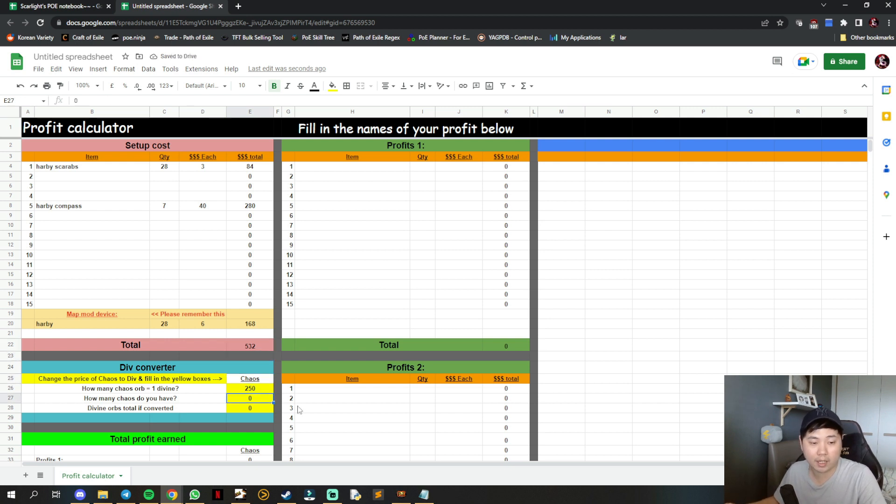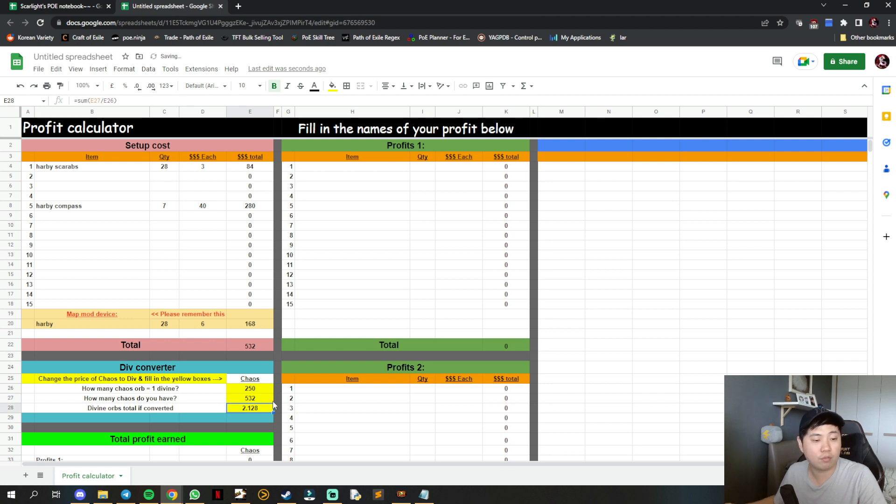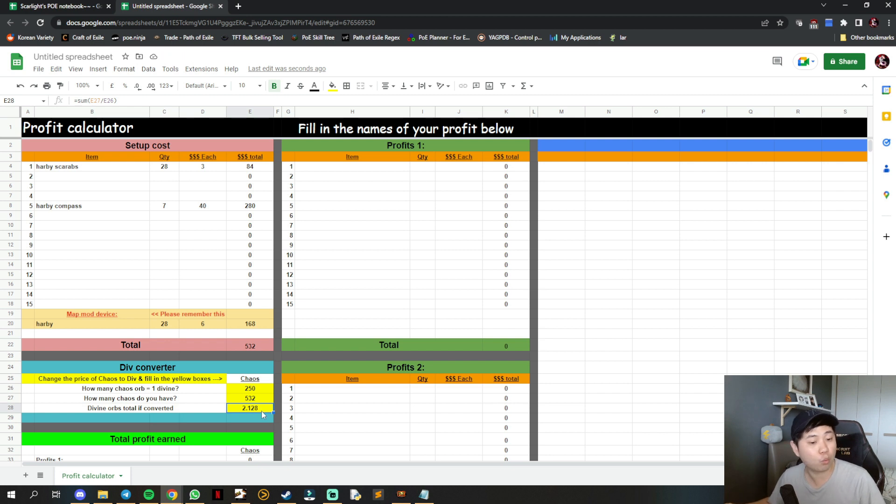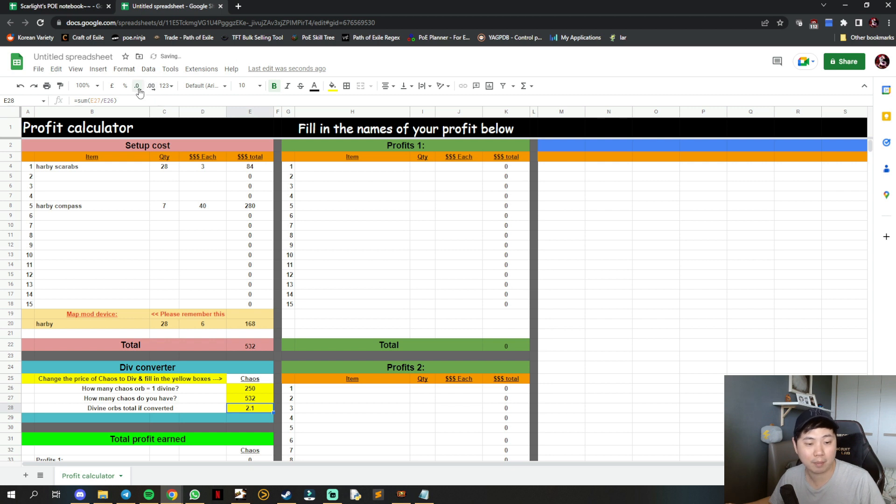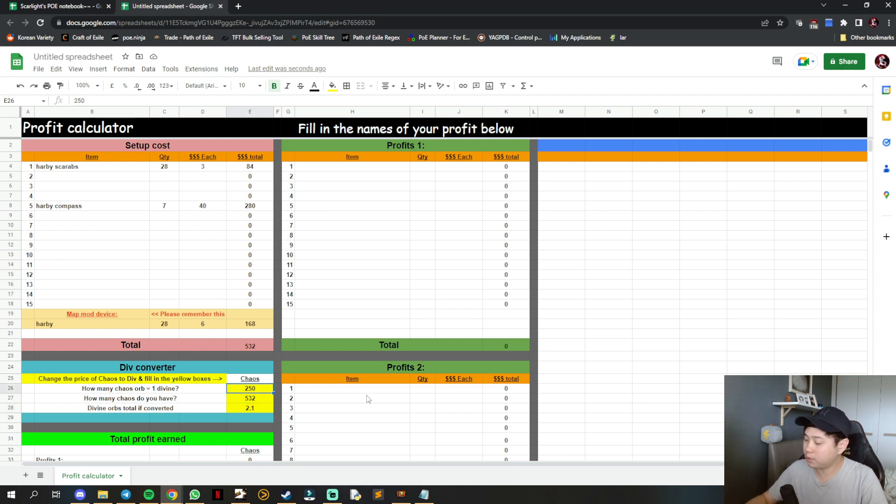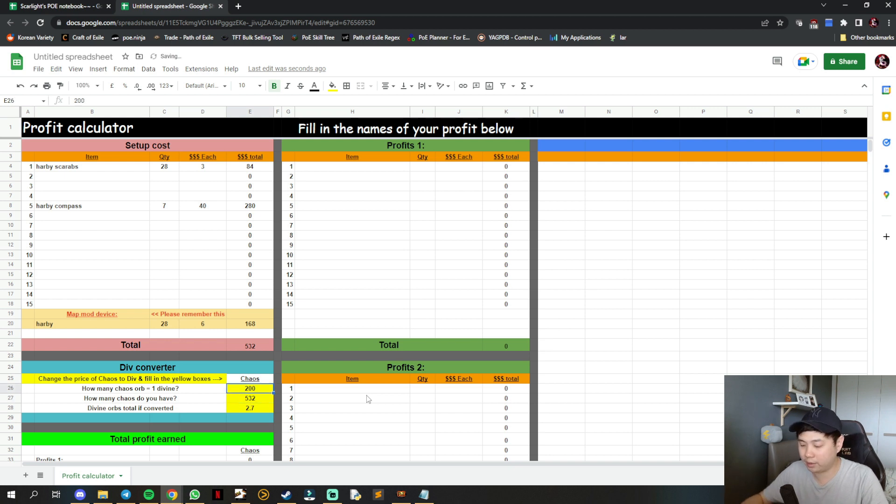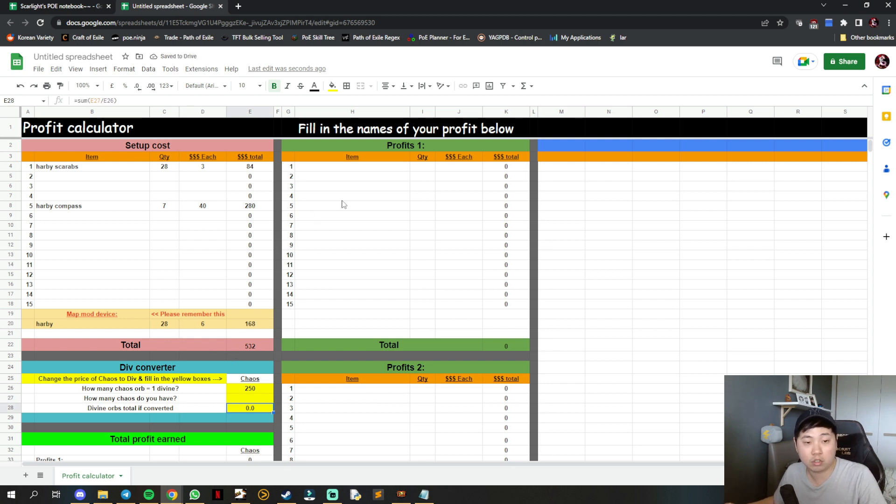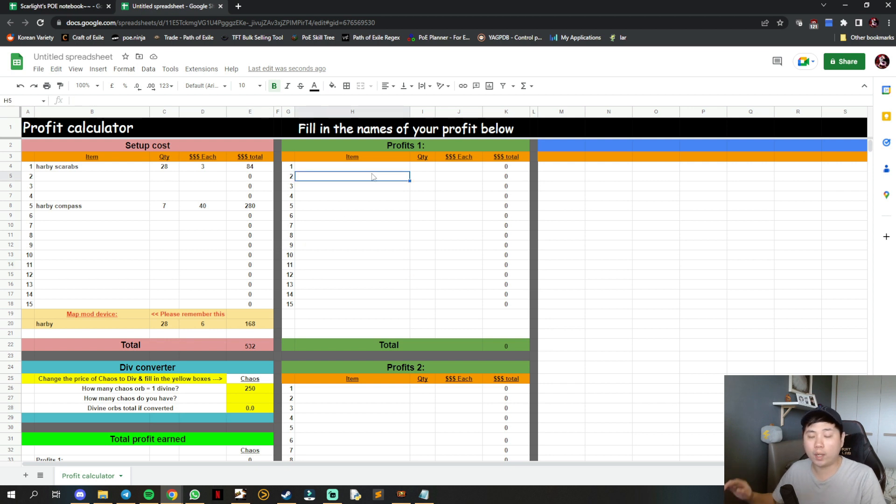If you have 532 chaos as your cost, it counts how many divines you actually invested - about 2.12 divines. If 200 chaos equals one divine, you can see it changes automatically. These are all automated, so just don't change any of the other automated or formulated stuff.